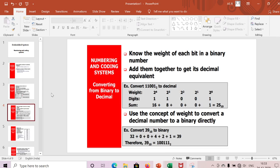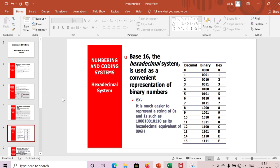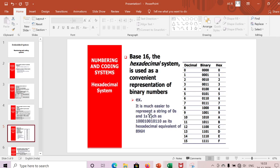Next we'll see the hexadecimal system. The hexadecimal base is 16 and it is used as a convenient representation of binary numbers. It is much easier to represent long strings of zeros and ones using hexadecimal.